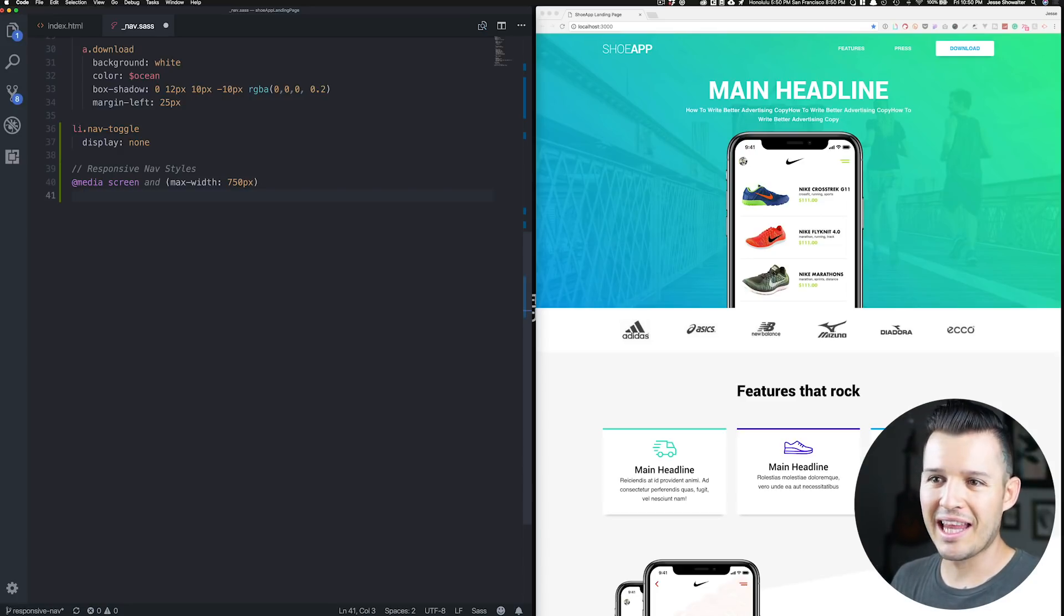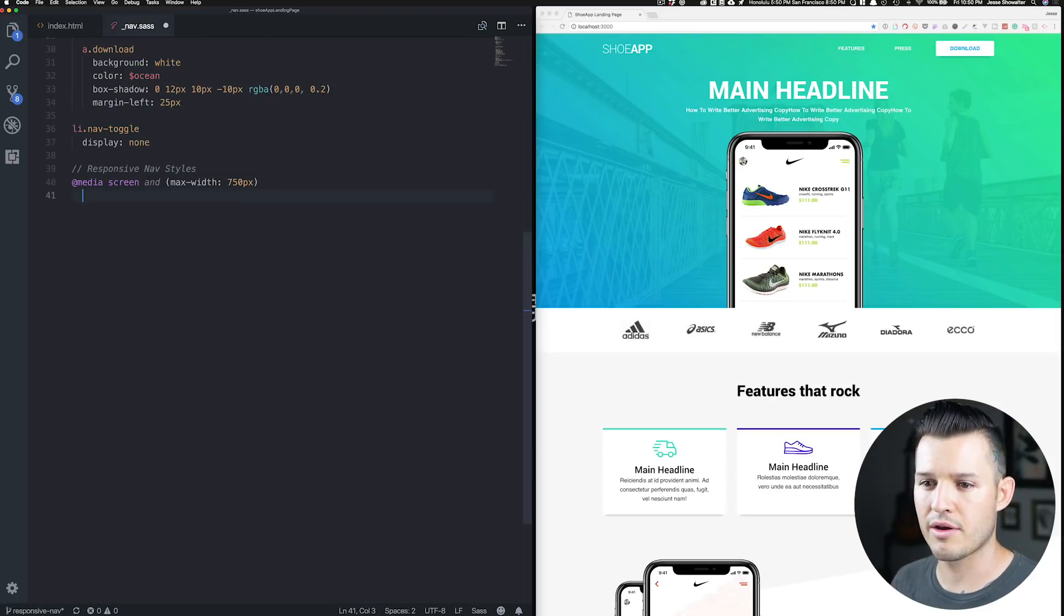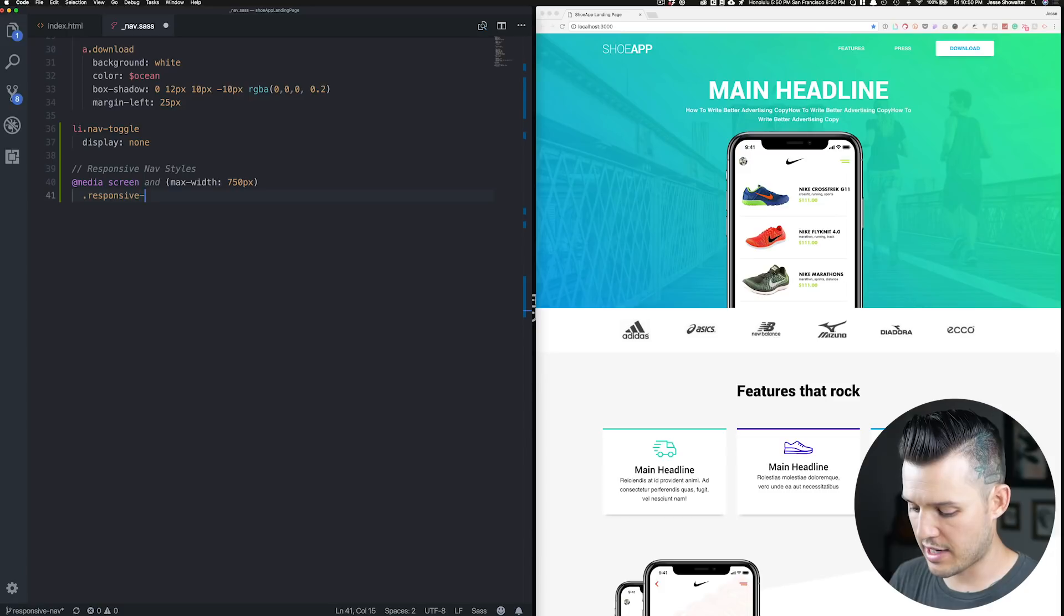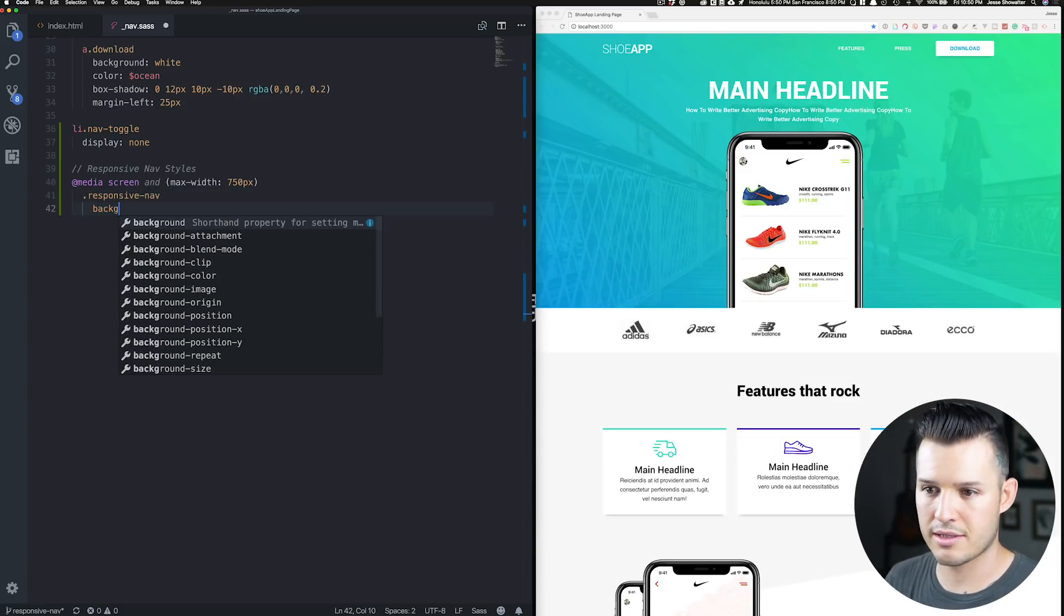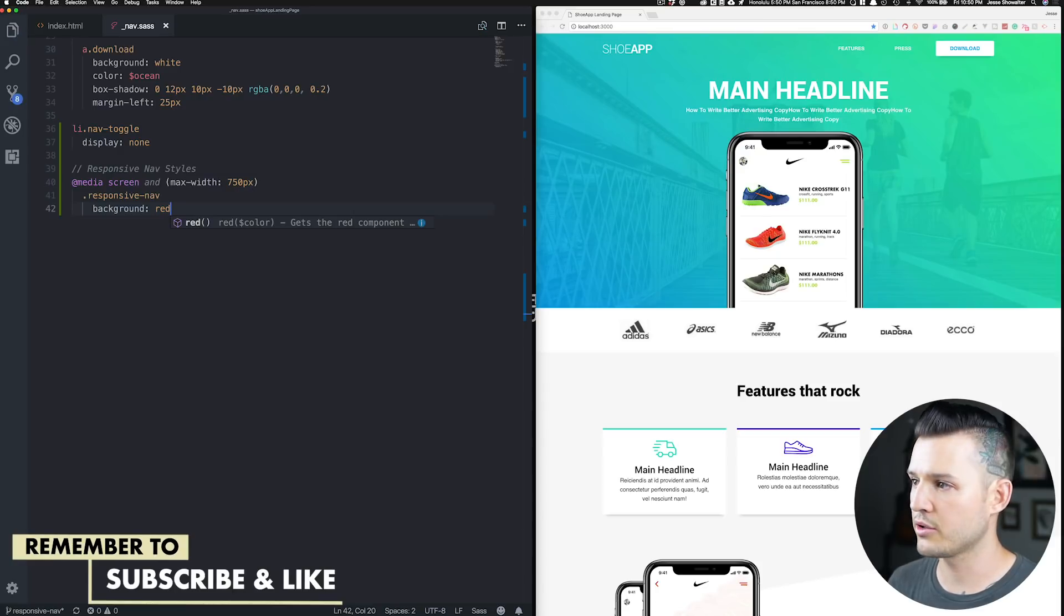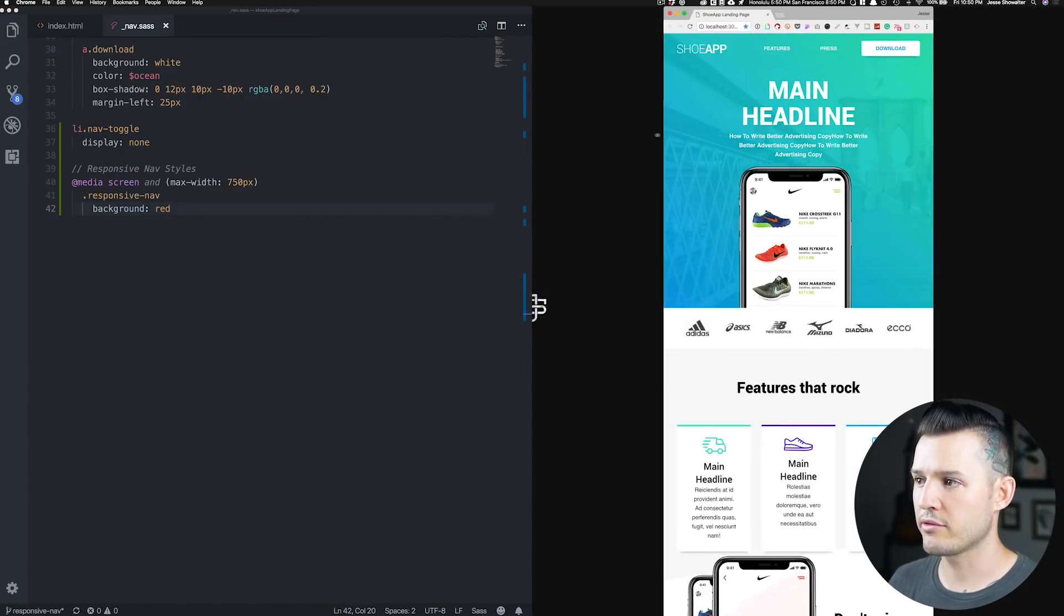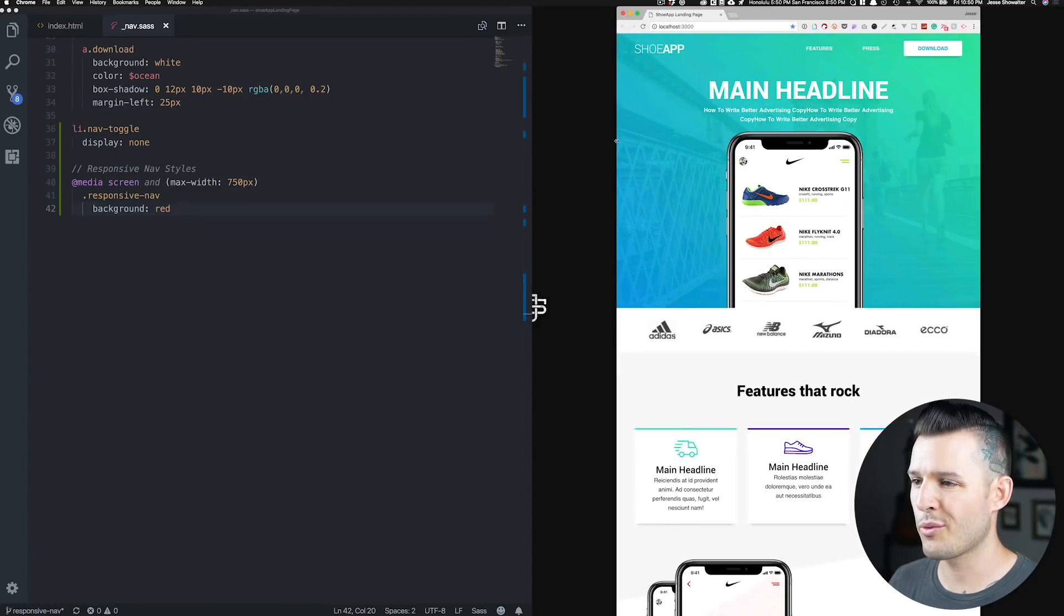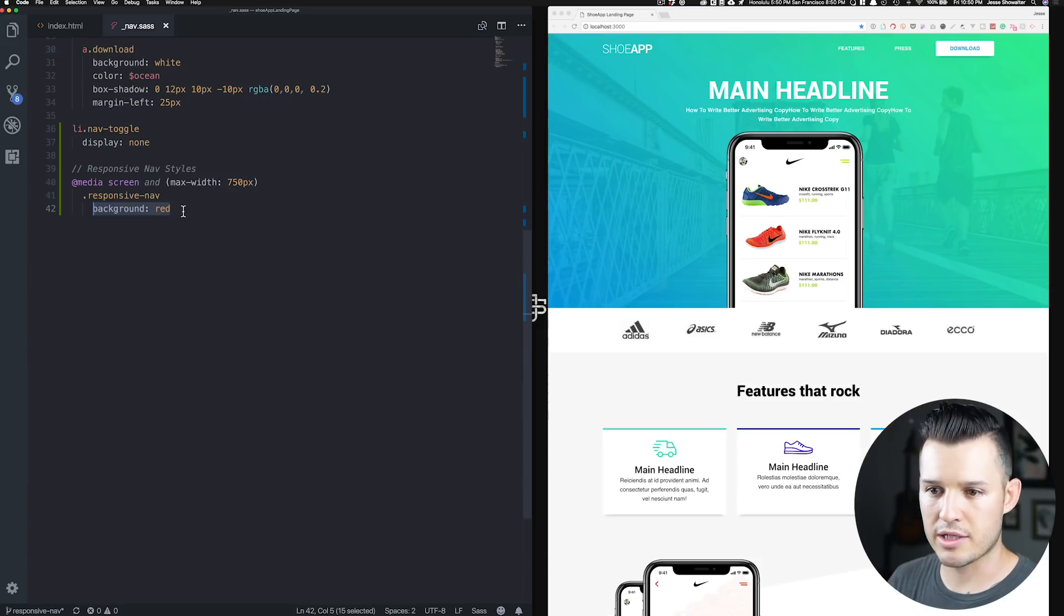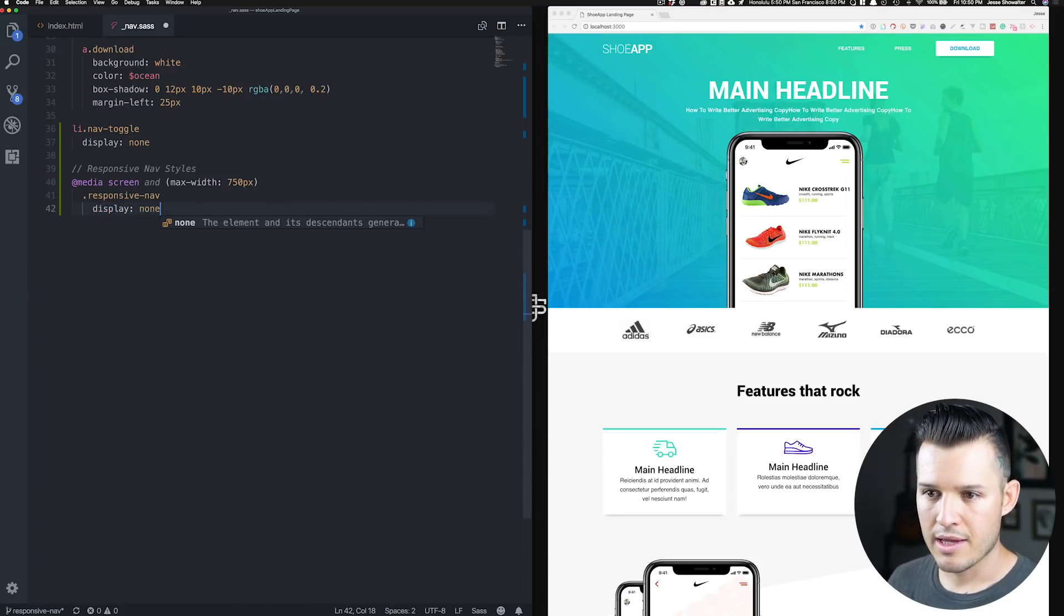So let's go and actually affect our div of the class of responsive nav. So we'll say a class of responsive-nav and let's just try things out real quick background with the color of red. So hopefully right around there, boom, we're getting a background of red.